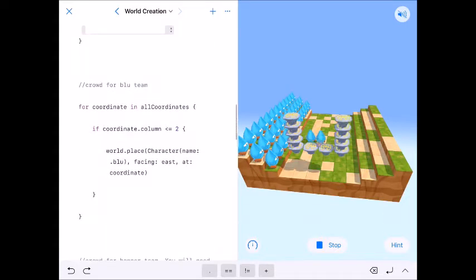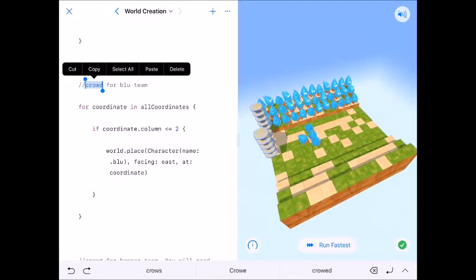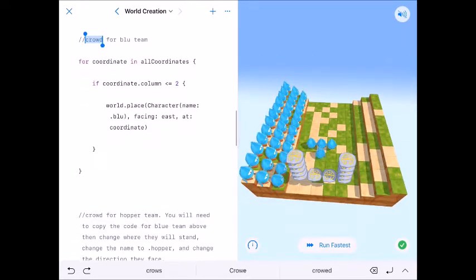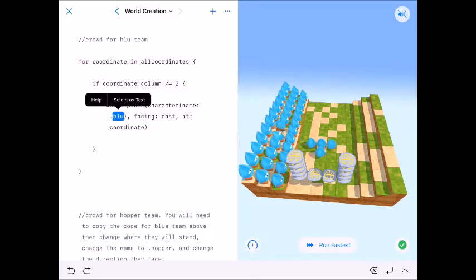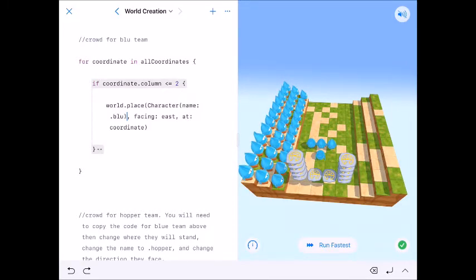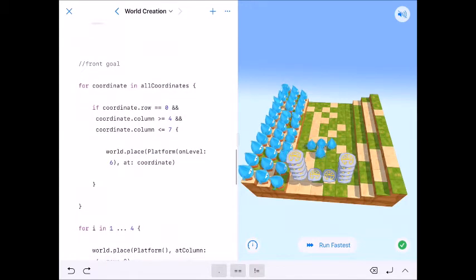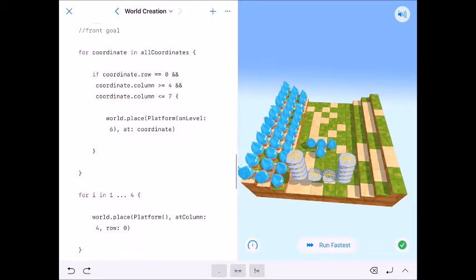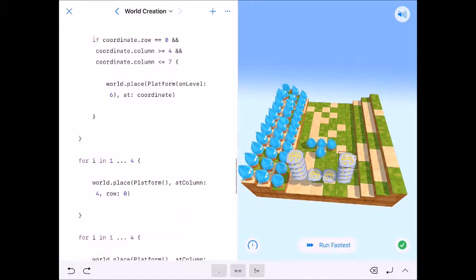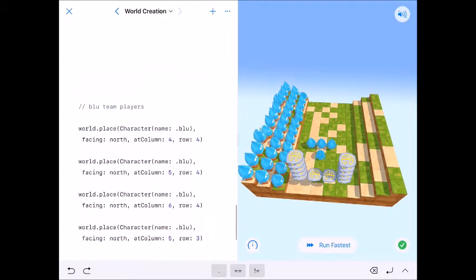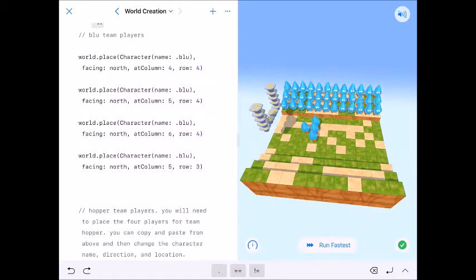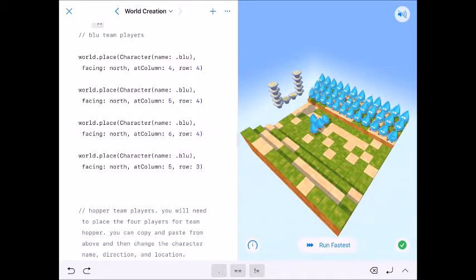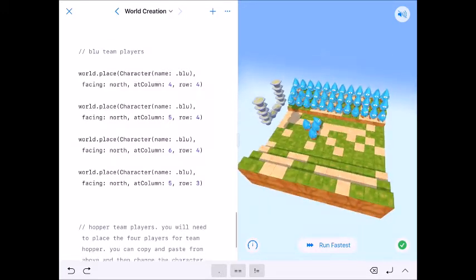And then so that's that. We come down here. Here's my crowd for blues, which just got pasted there. So those are all of my blues. You'll know that it's blues facing east at coordinate. And we're going to do that for a crowd for hopper. Here's our front goal, which is this right here. This is row zero. And my uprights there and then code for a back goal and then code for my blue team players.